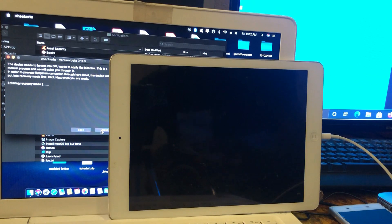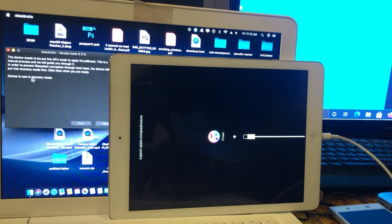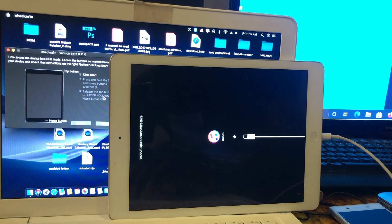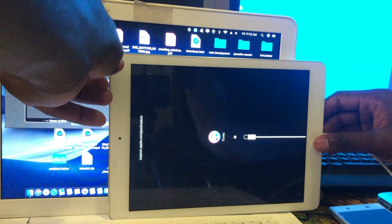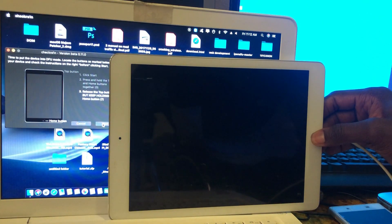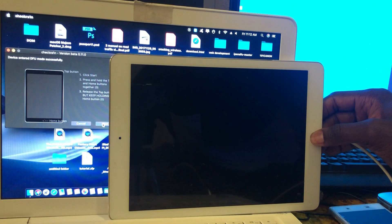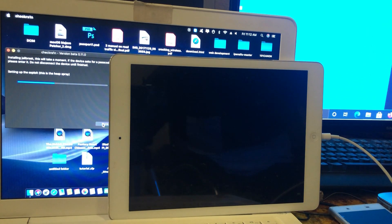As you can see, your device will reboot into recovery mode. The device is in recovery mode. Click Next, click Start. You need to read the instructions if you don't know how to put your device in DFU mode. Now we need to put the device in DFU mode using some button combinations.